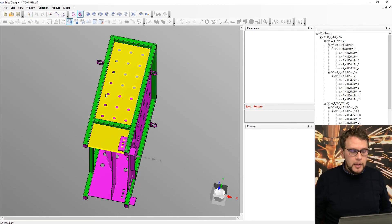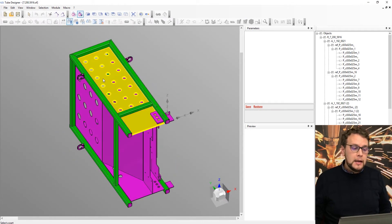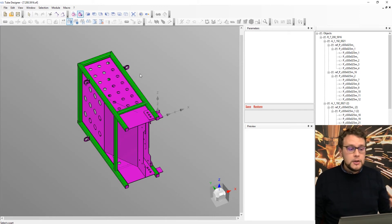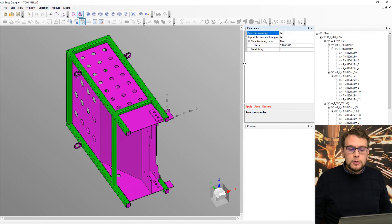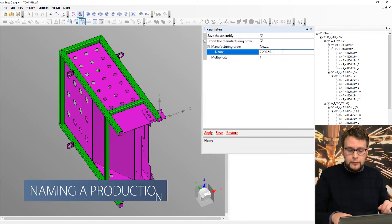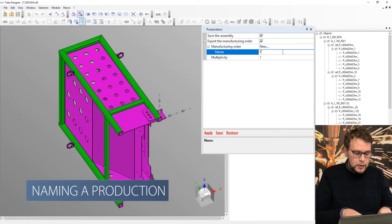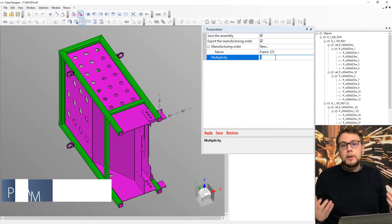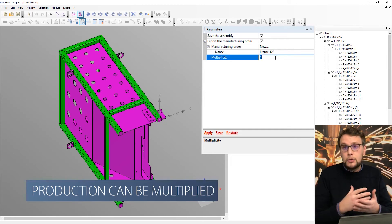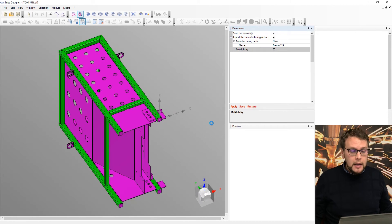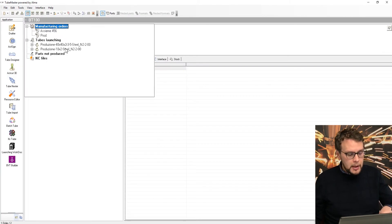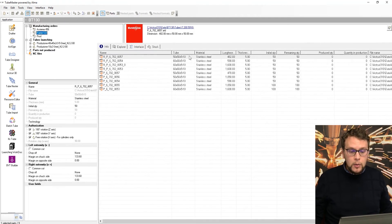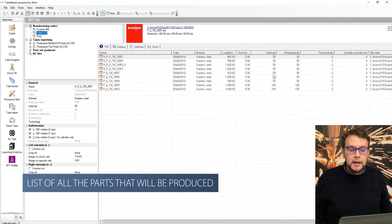Yes, I can go back and we have our parts. Now I can do this for all the parts or whenever I finish, I can click on save assembly. So I will be able to come here and select a name for this production. We could call it frame one, two, three, and also a multiplicity. So I could select how many times I need to produce this part. Let's say 50 and I can just go in my production part, refresh. And you see, I have my frame one, two, three with all the list of the parts I need to produce.